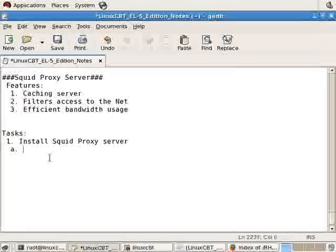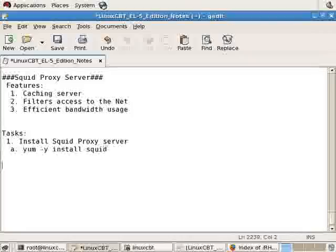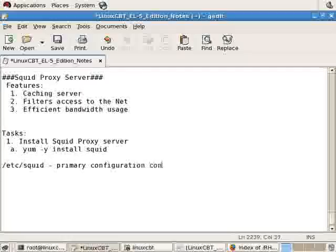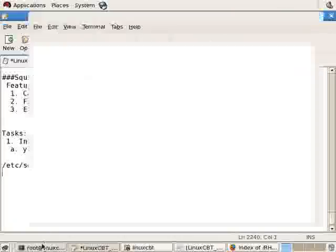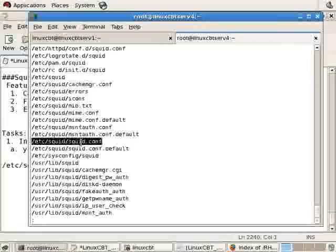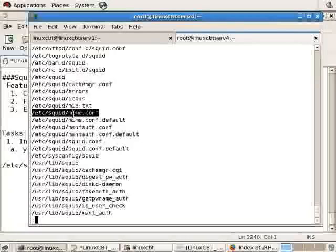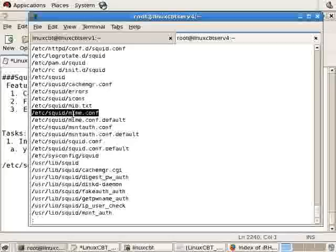So we've installed what was just yum -y install SQUID. And this is the primary configuration container or directory, beneath which we'll find the primary configuration file SQUID.conf, amongst others, including one for the cache manager, for MIME translations, and others. SQUID, in fact, is a proxy server which functions like a web server, like a reverse web server. So it performs similar tasks in translating content access when using HTTP, FTP, and other supported protocols.